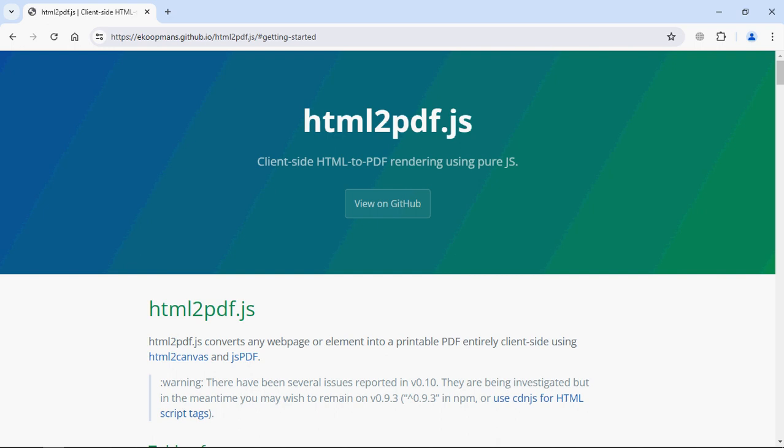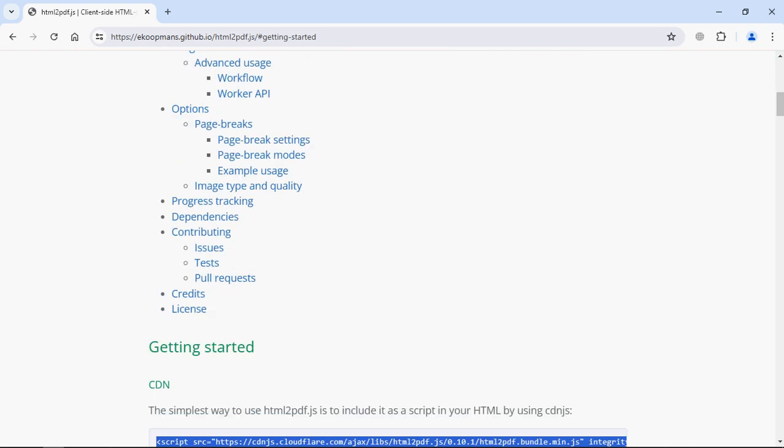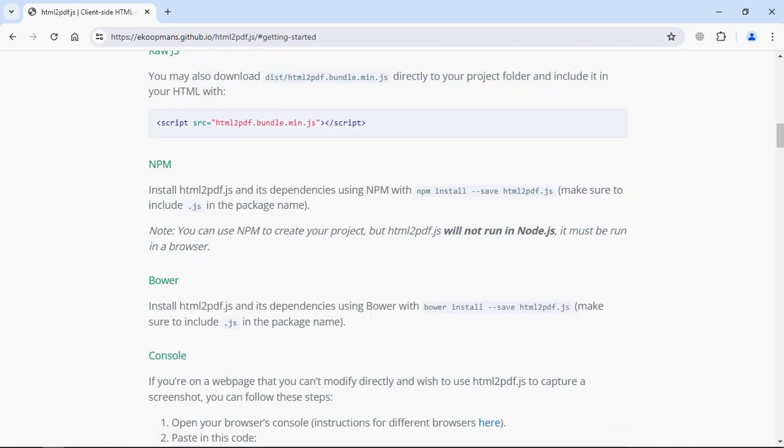Hi everyone, so in this video you will learn how to generate a PDF file using HTML2PDF.js. It's a very simple library. You can simply take HTML content and convert that into a PDF file using this library. And it's got a lot of options to customize the output.